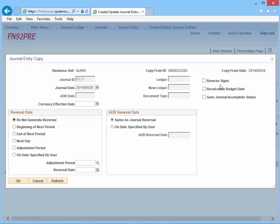Select the Reverse Signs checkbox only when the purpose of the new entry being created is to copy the existing entry using reverse signs — for example, the original debit will be entered as a credit and vice versa. Always select the Recalculate Budget Date checkbox. The Save Journal Incomplete Status feature will be used a little later in the demonstration. Click the OK button.